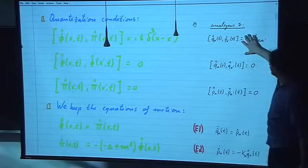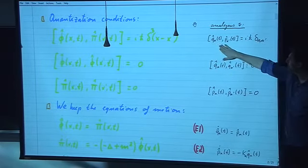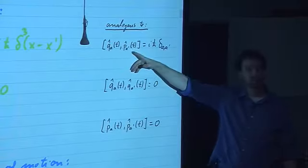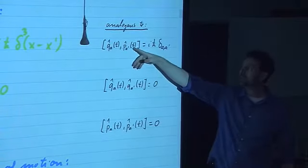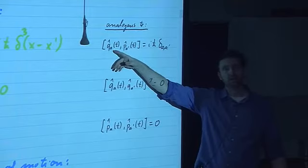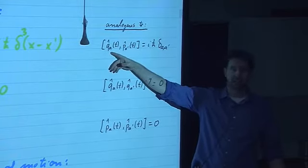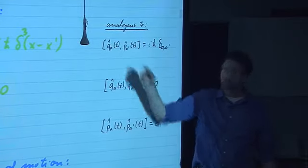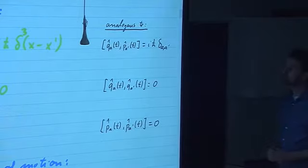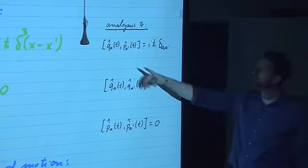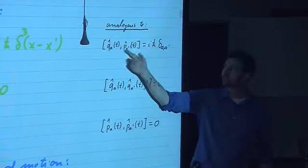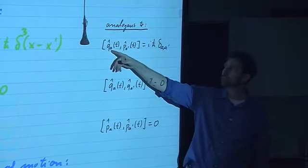Just like in first quantization, you have degrees of freedom Q and their canonically conjugate P, labeled by some index A, where A could run from 1 to 3 in the case of one particle — the X, Y, and Z coordinates. Or A could run through different particles: if you have 100 particles, then A could run from 1 to 300.